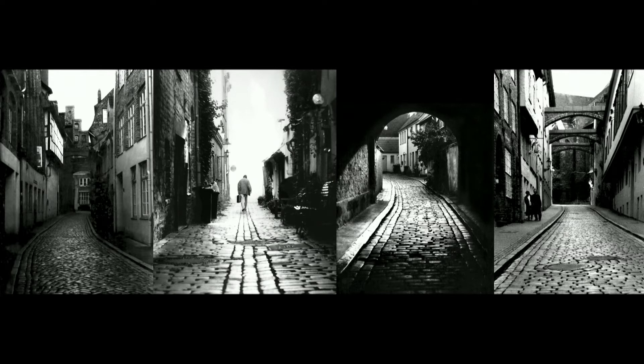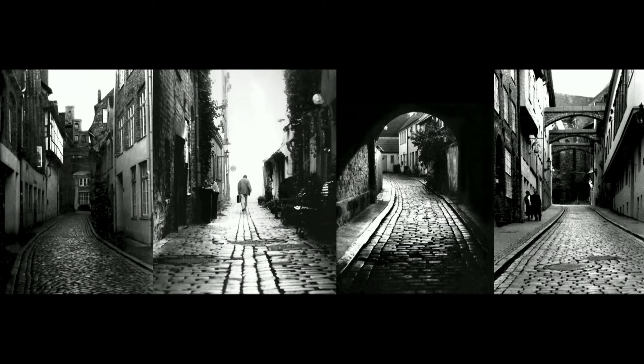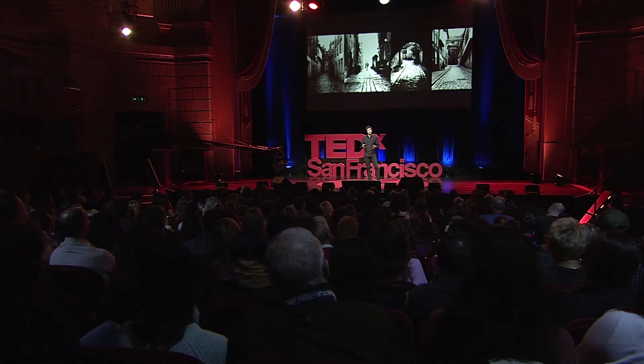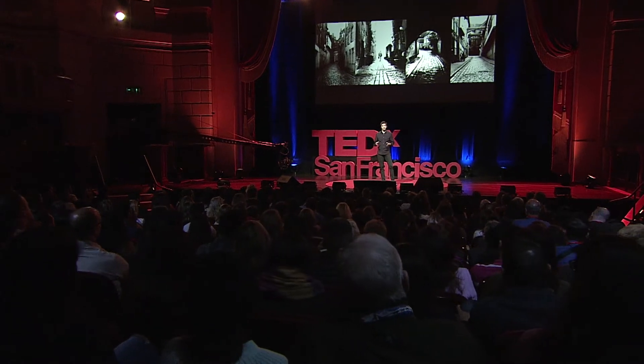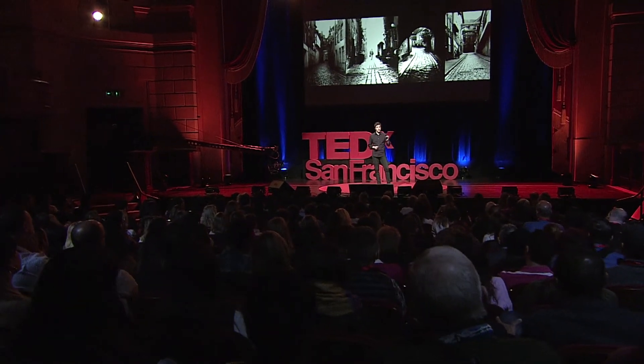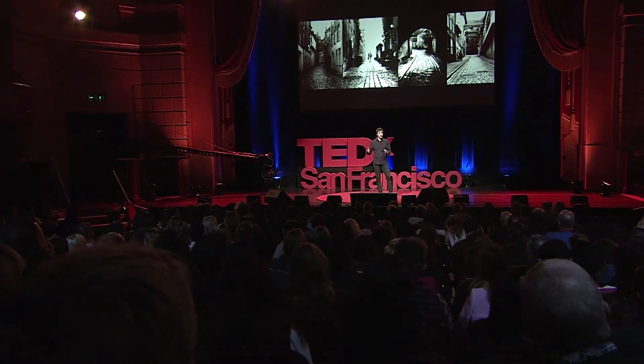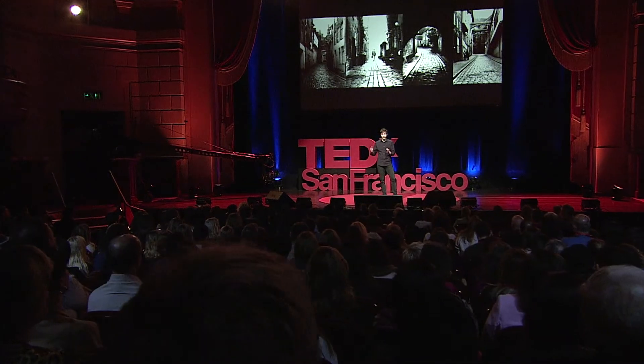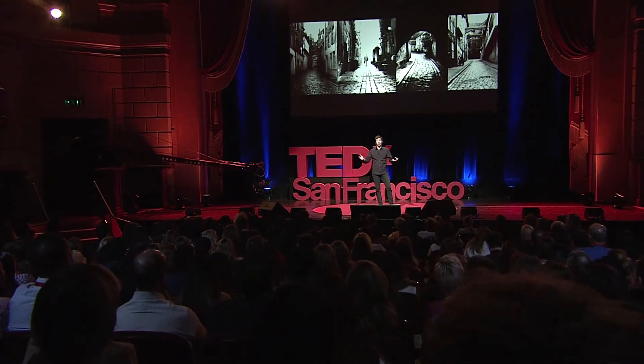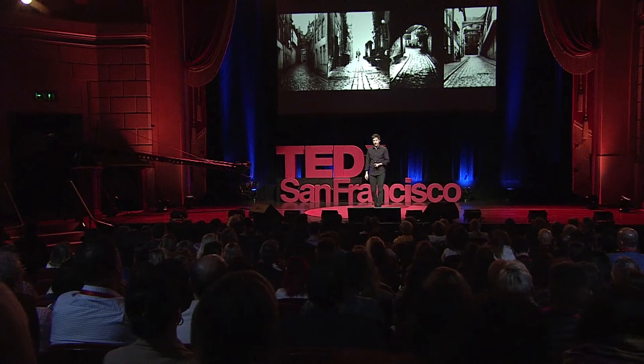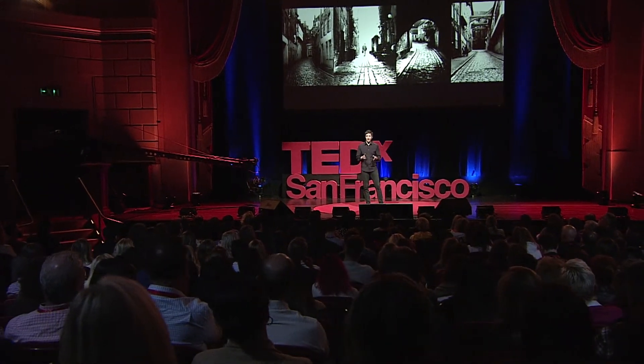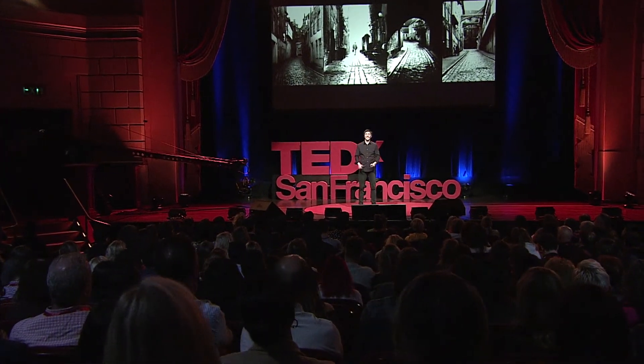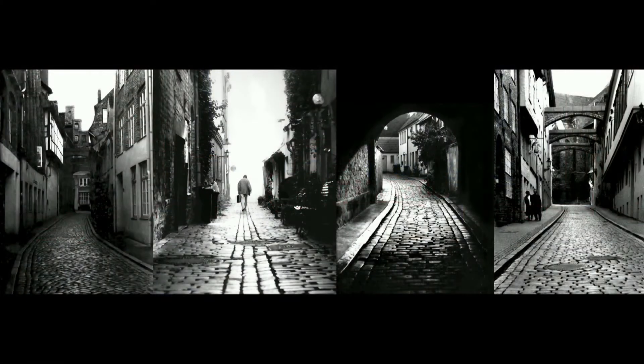In many ways, I was like a tourist in my own hometown. And what I discovered was that the culture was literally embedded in the shape of the city. It was in the architecture of the buildings. It was in the size and the shape of the streets. It was all around me. And so my takeaway from this experience, which I still think about today, is that cities are a kind of physical information space.